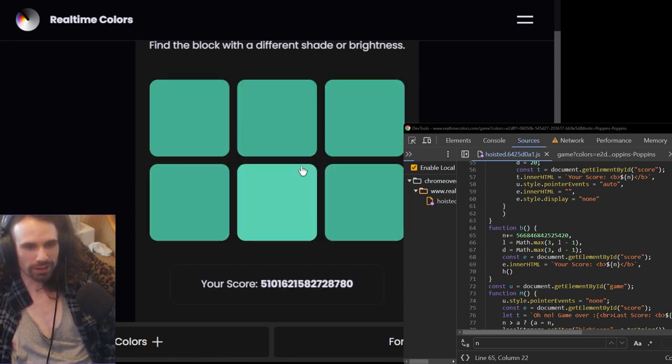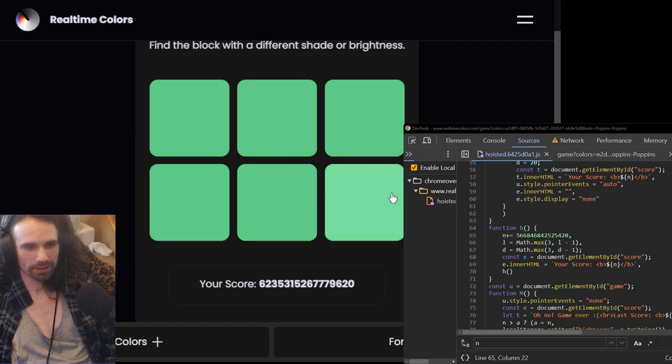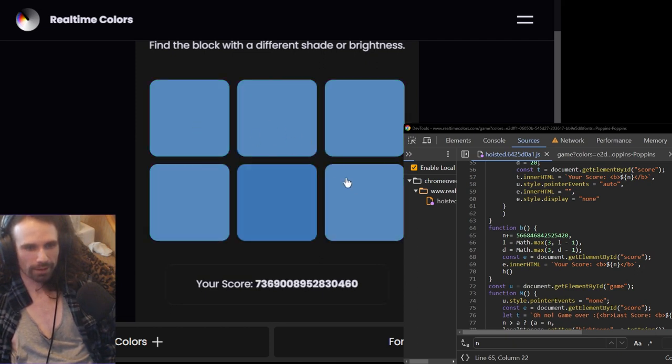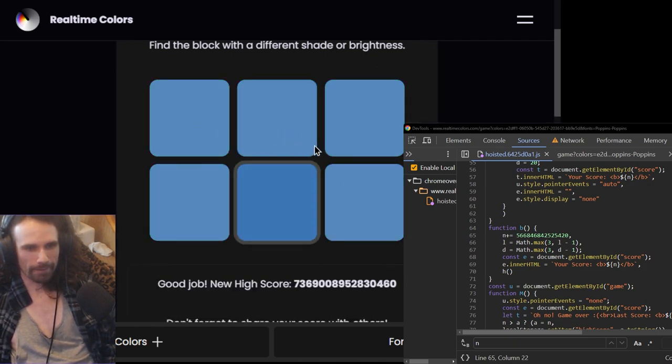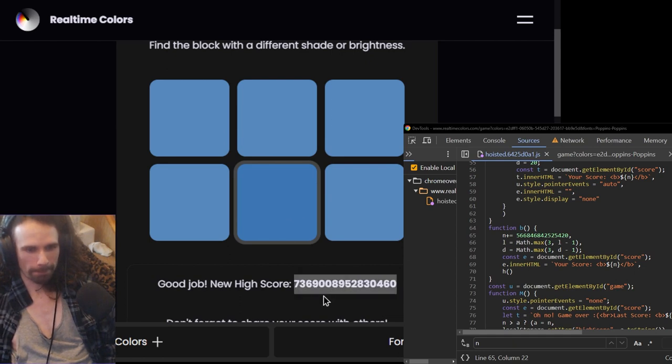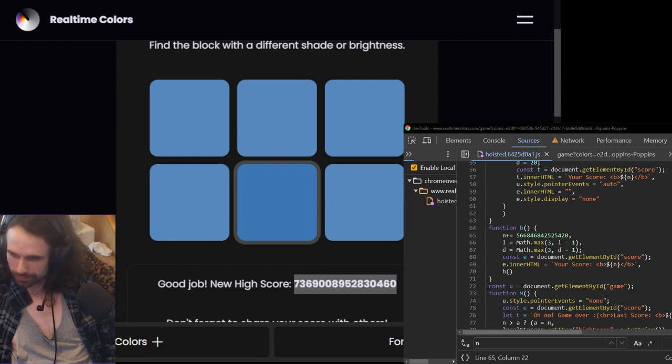So I'll just play this until I can't go any further. And if somebody can beat that high score, I will give you a cookie.